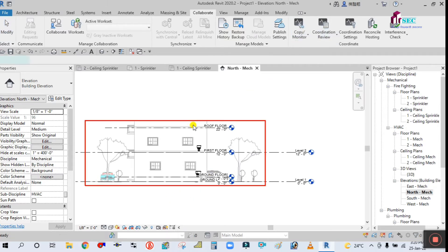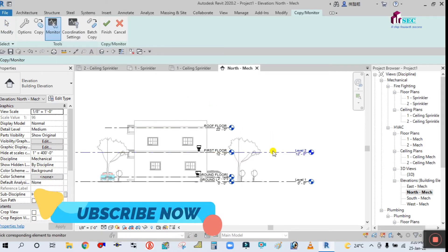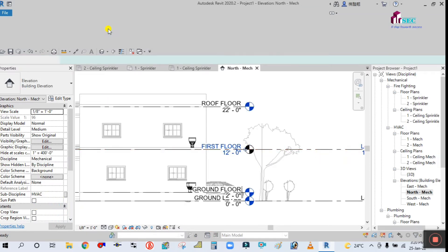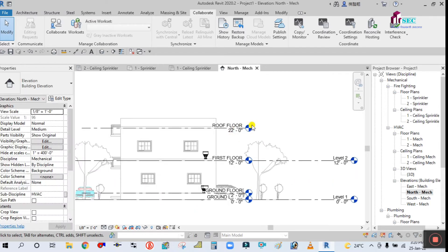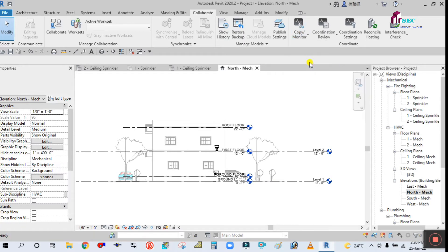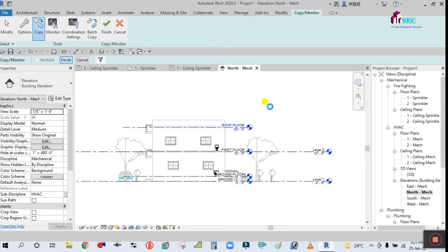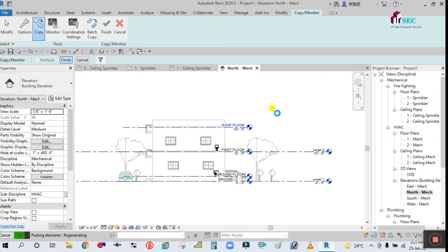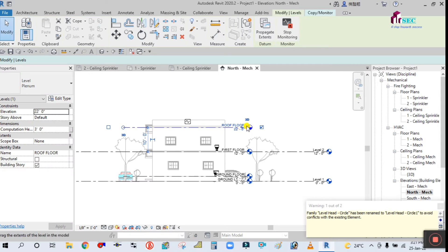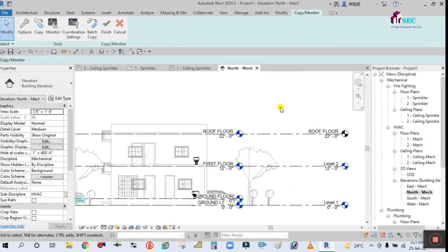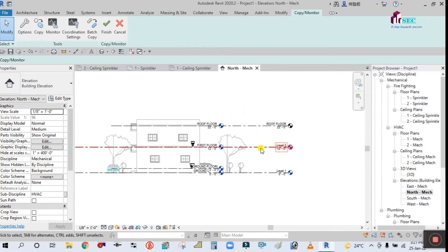Again, Copy Monitor, Select Link, then Monitor — select the level and click Finish. Then use Copy Monitor, Select Link, then Copy and click Multiple, select the level, and click Finish. Now you can see a new level is created and copied in the template.